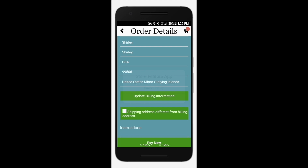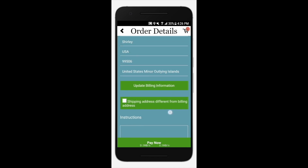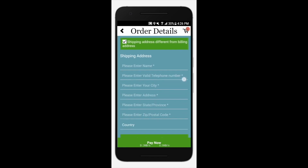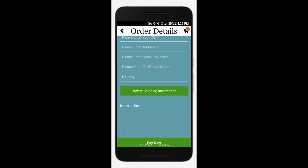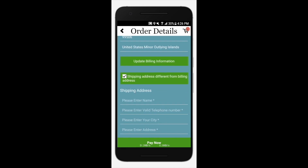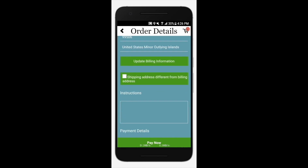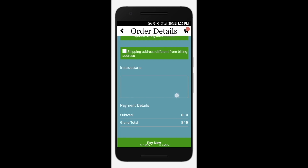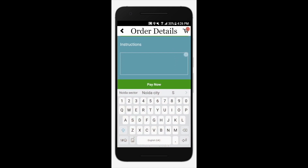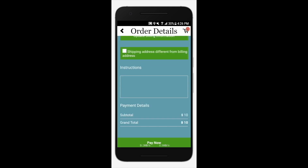If your shipping address is different from your billing address, tick this box and enter all the information. If it is the same, leave the checkbox as it is. If you have any additional instructions, add them here.